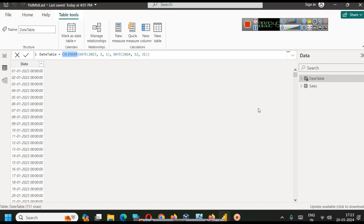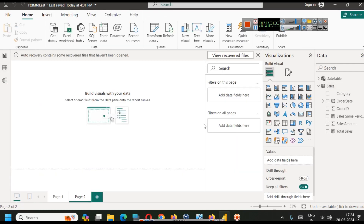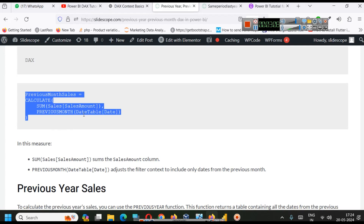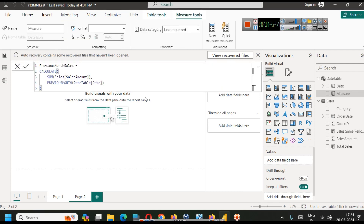It also depends on fiscal year and different types of cases, but for understanding purposes we have done it this way. Once you have that, all you have to do is create a measure that will calculate the sale in the previous month. I have already written the formula and will provide a link to this resource so you can copy these formulas. Let's go to Power BI, go to Modeling, create a new measure.